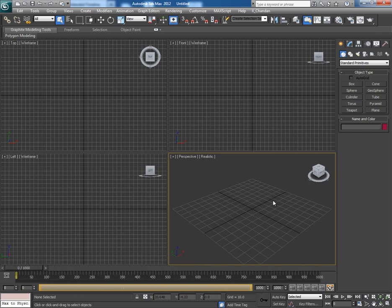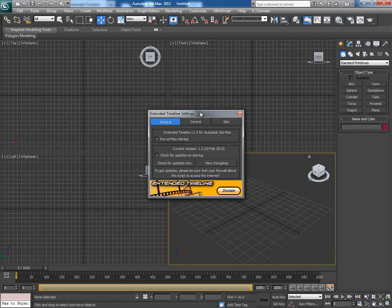It comes with several preset holders and buttons. Click on the last button and go to settings. In general tab it says run as max startup. Turn it on and the extended time band will appear every time whenever you will start 3ds max.